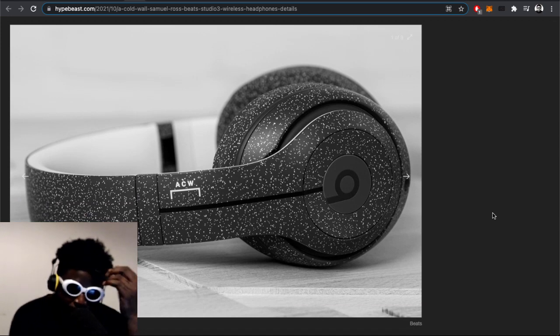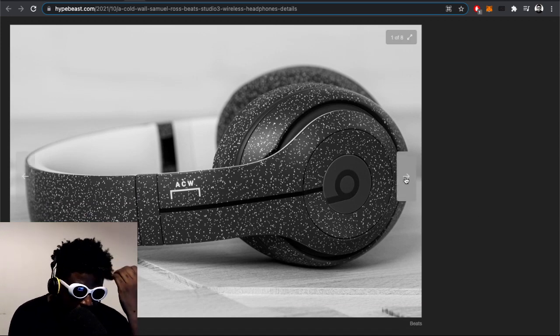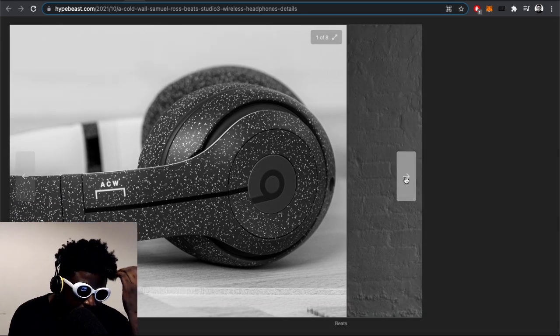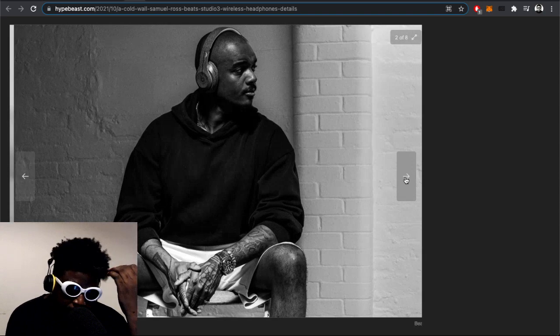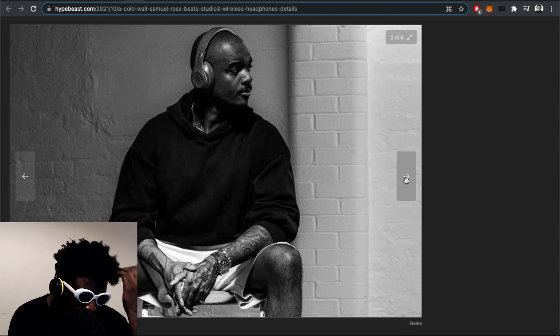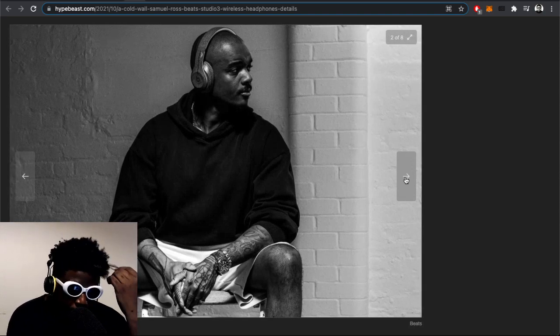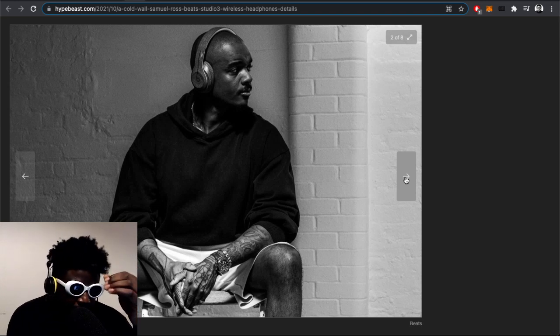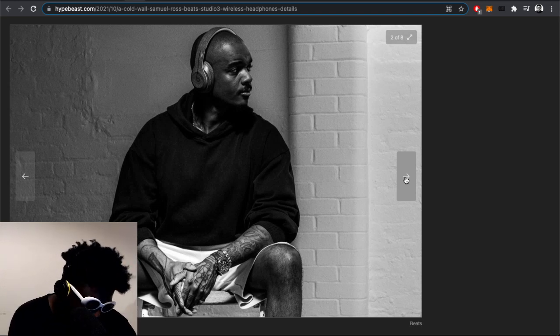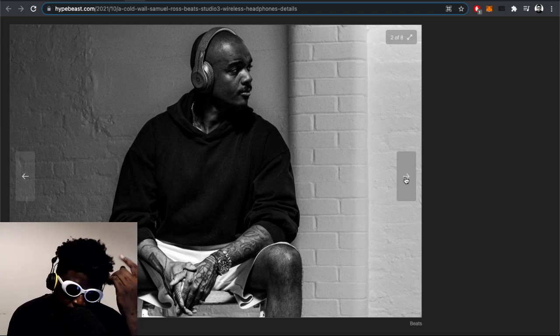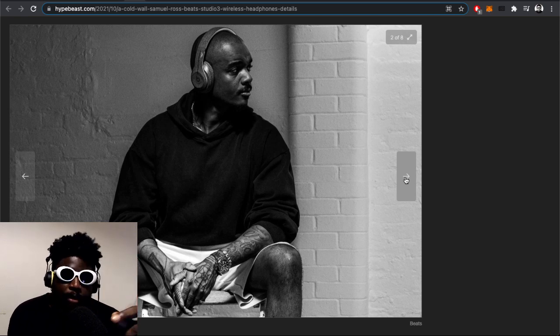Obviously got a cool picture here of Samuel Ross, the founder of A-COLD-WALL*, wearing them looking all serious and austere. I'm a big fan of the brand, a big fan of him. I think he's a really cool, interesting, and very remarkable young man in terms of how he's been able to create this brand from the ground up.